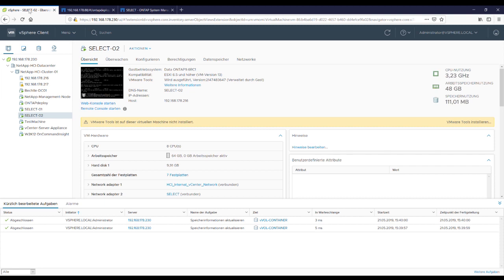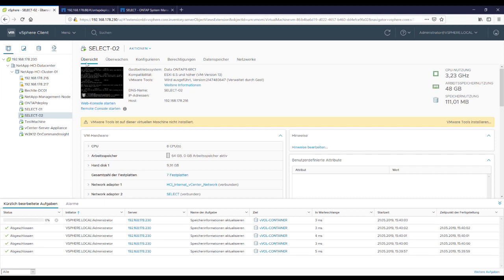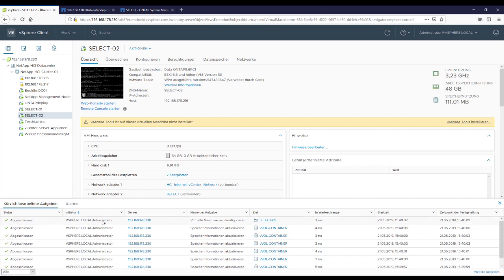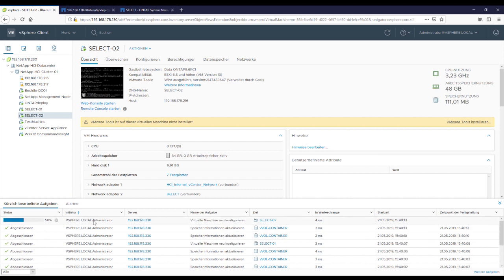So now we can see that there is something happening in the vCenter. Virtual machines are reconfigured for getting more disks.